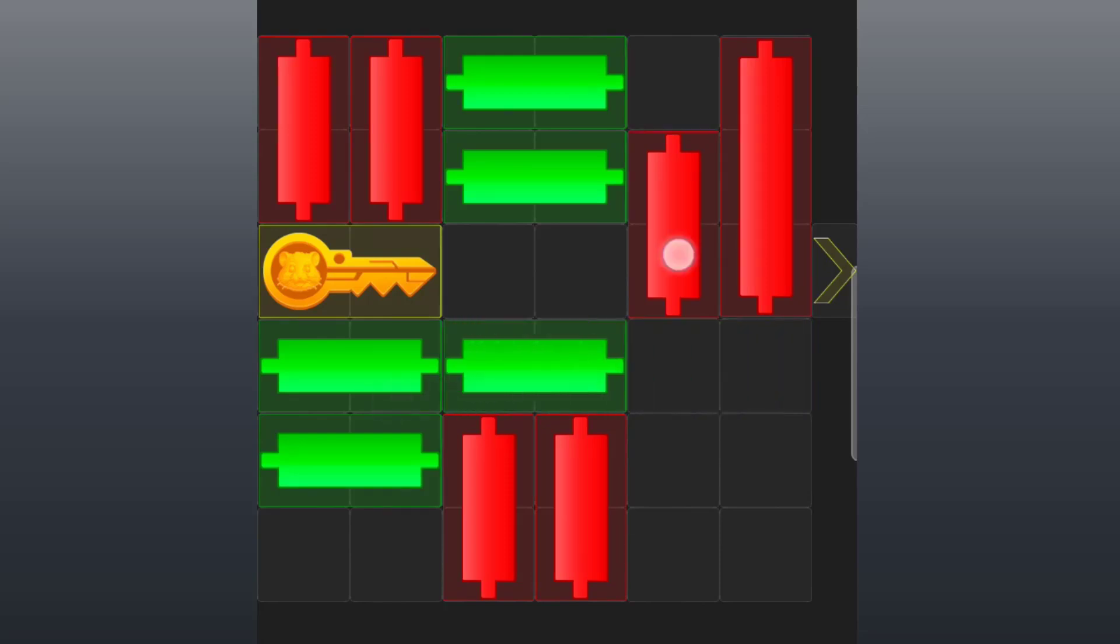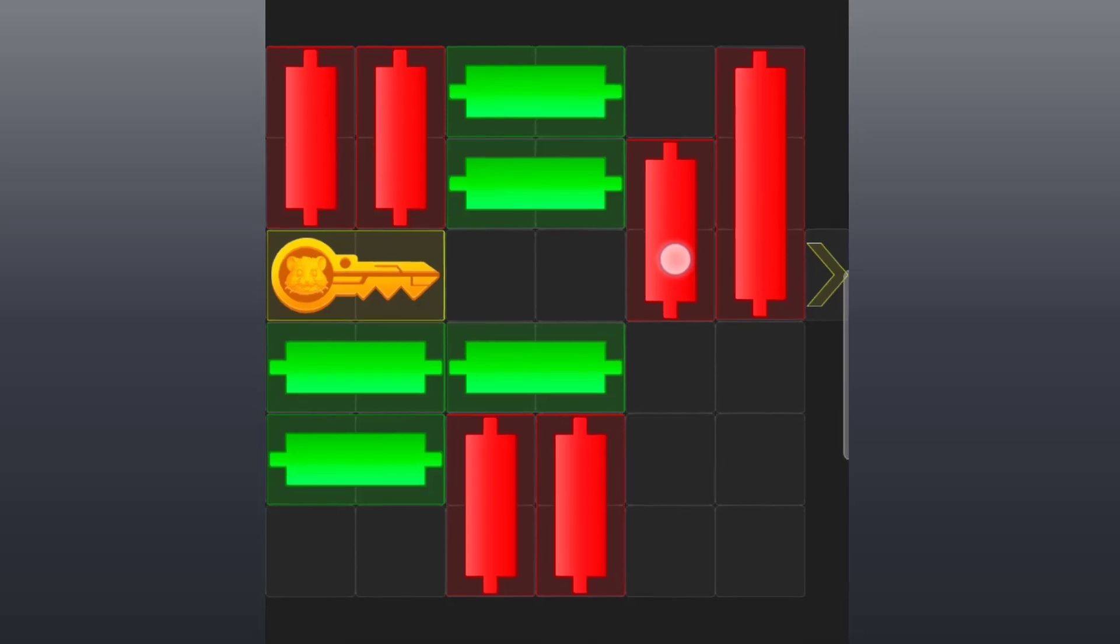Good. Now the two red candles at the top right side, slide them down.